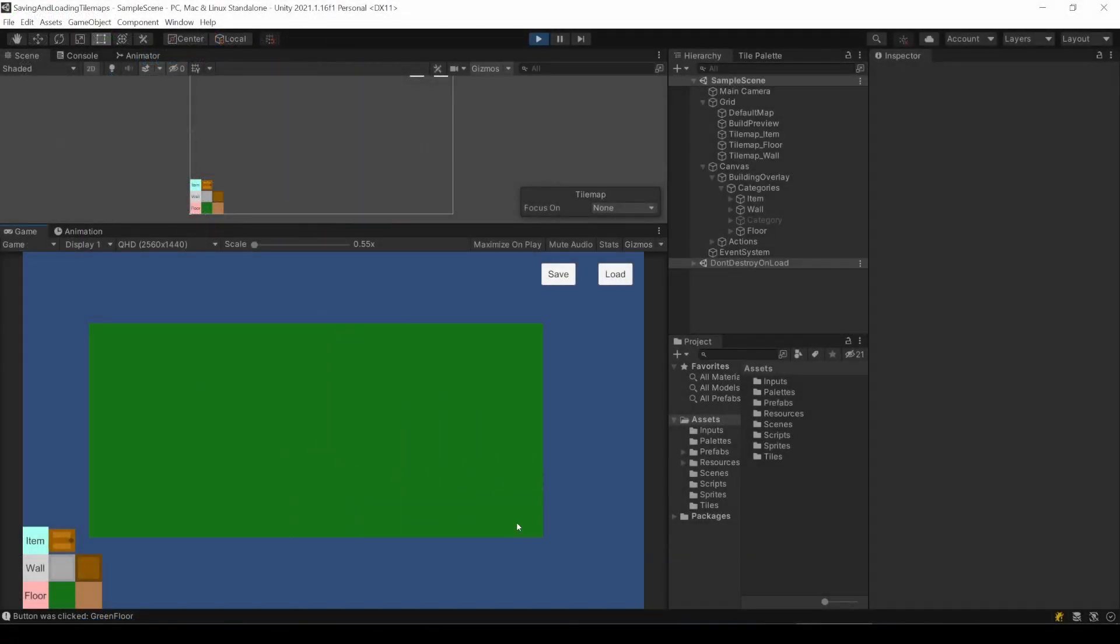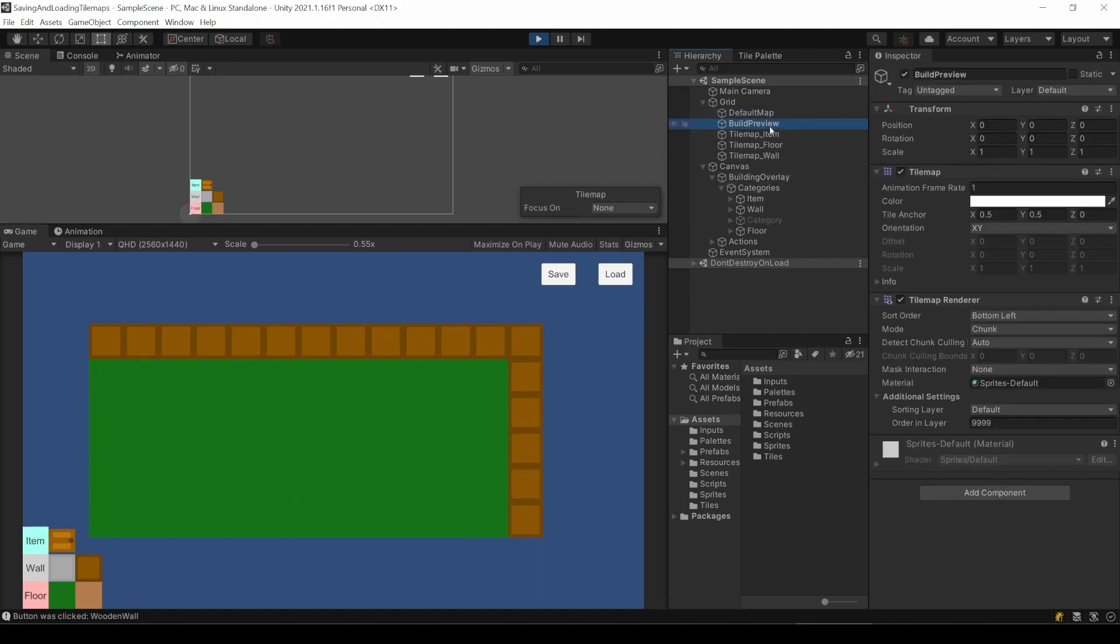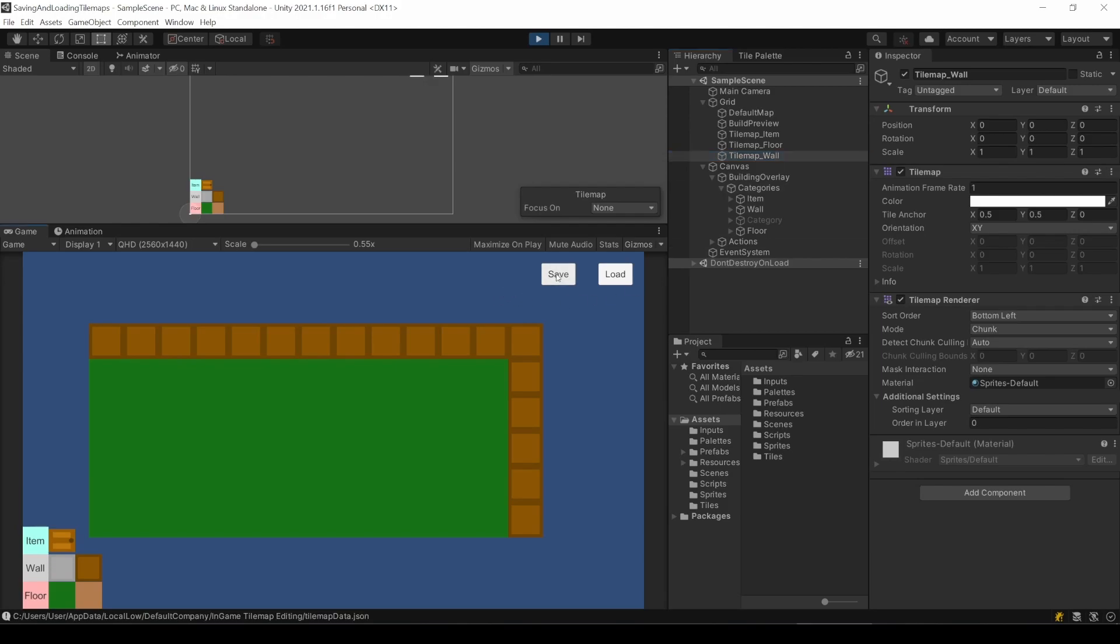Let's start play mode. I then draw on two of my TileMaps. Here in the hierarchy you can see all my five TileMaps. That means in the SaveJson we will then see five TileMapData objects, but only two of them will have entries of type TileInfo. Now, let's check it. I will click the Save button.